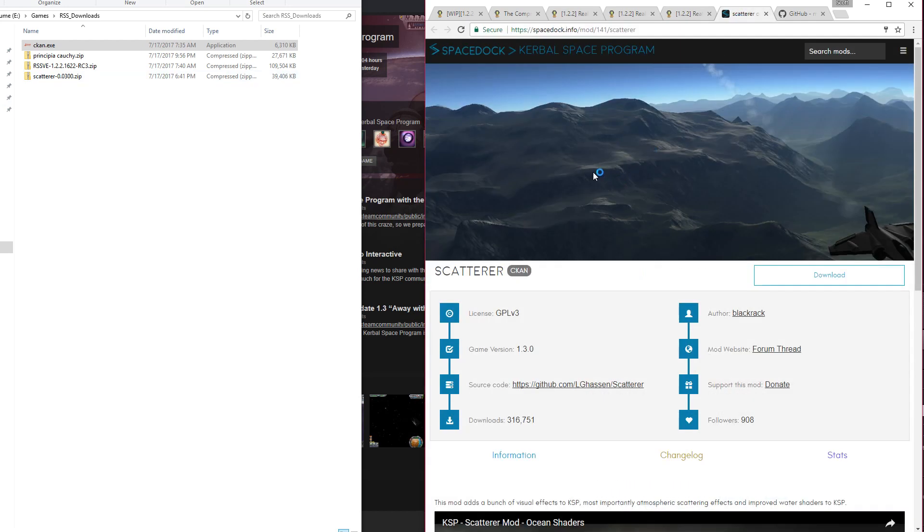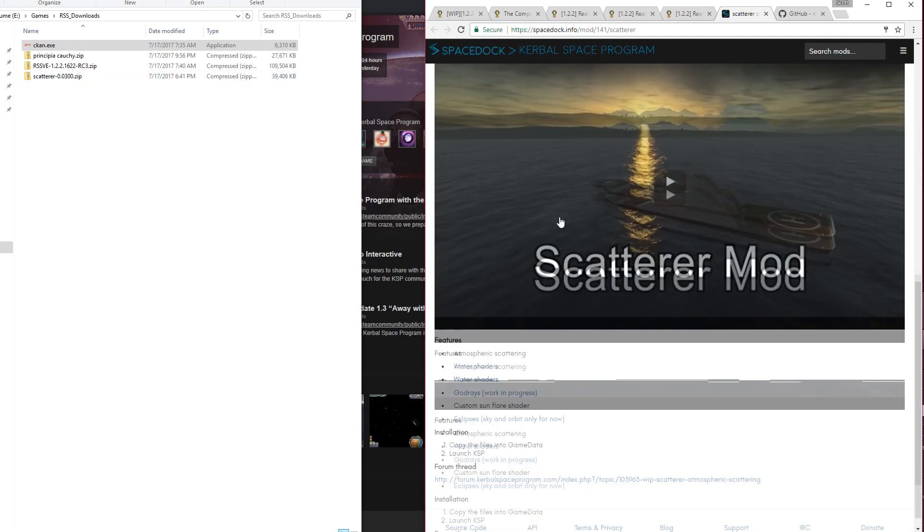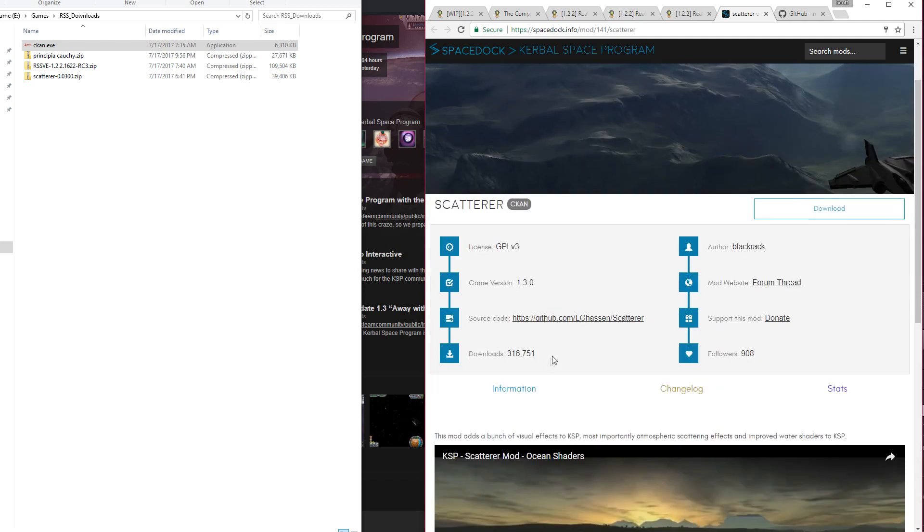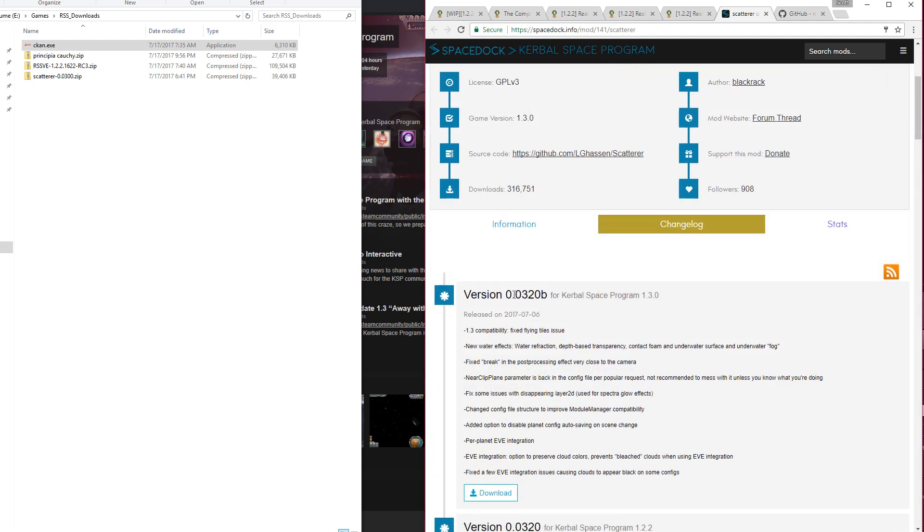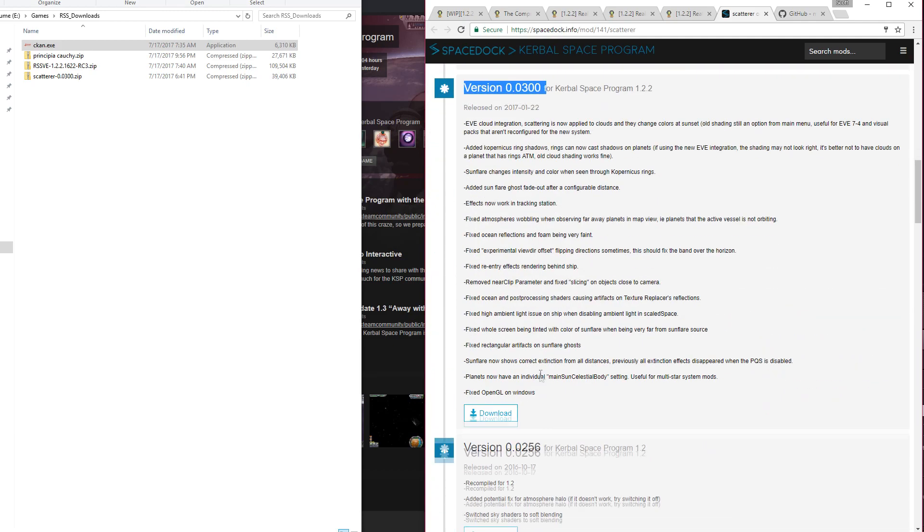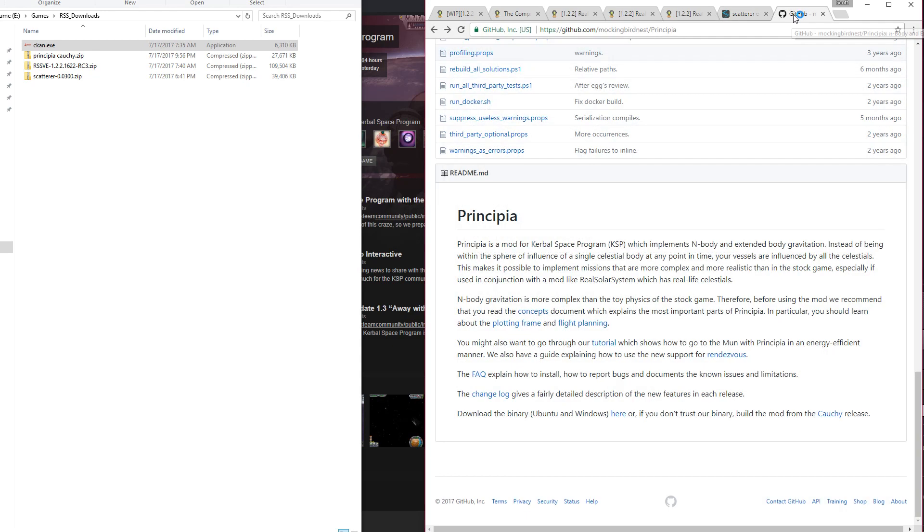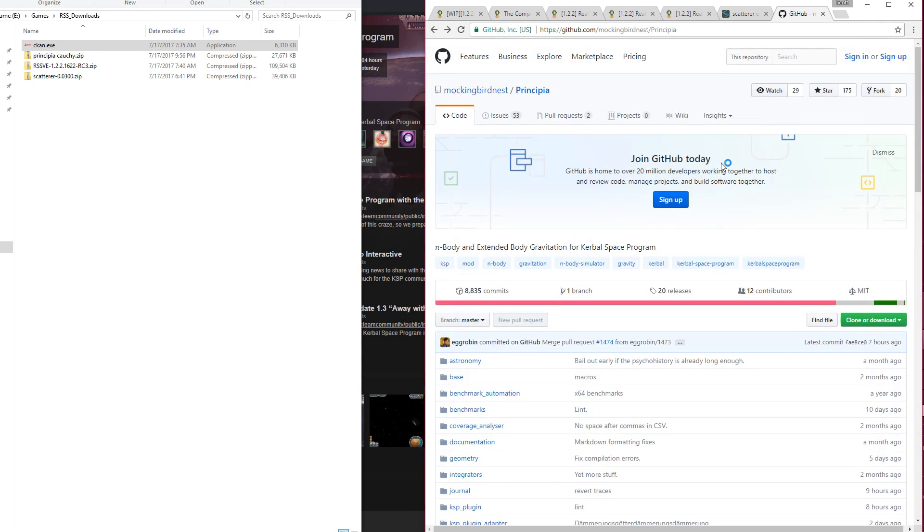So you need version 0.0300, so go to the Scatterer page, and instead of clicking on the download link, go to the change log. The change log will have the older versions, and down there is 0.0300. Again, this may have changed, so read the relevant threads when you are doing this yourself. I know this video is going to be watched for months to come.